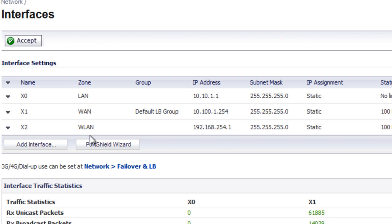And then we have our wireless LAN that's setup using a 192.168.254 network. So now we want to create the bridge between the wireless LAN and the LAN.